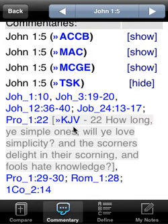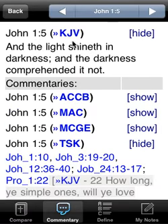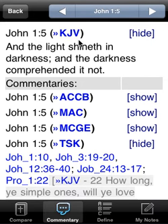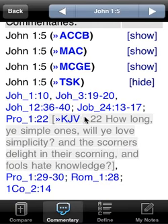If you tap on the KJV link here, you'll jump to Proverbs 1:22 in the King James Version of the Bible. The King James Version is showing here because that is our currently selected Bible — it's going to match what we were reading before. But if I was reading in the Message or in the New American Standard, that's what will show up here, and that's also where all the verses will be previewed.